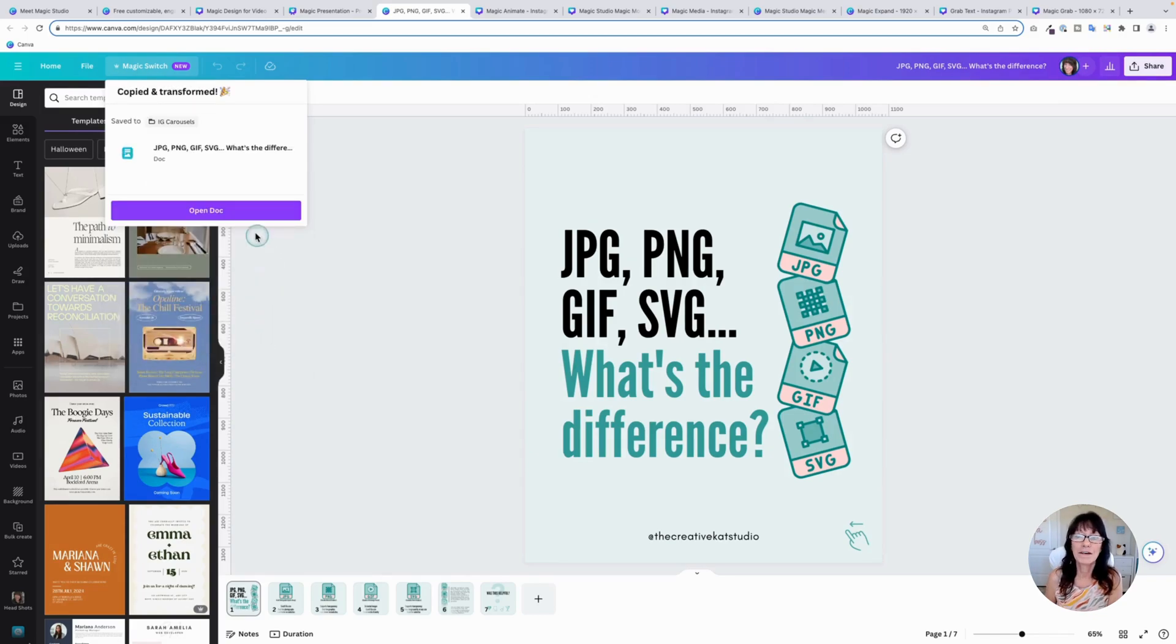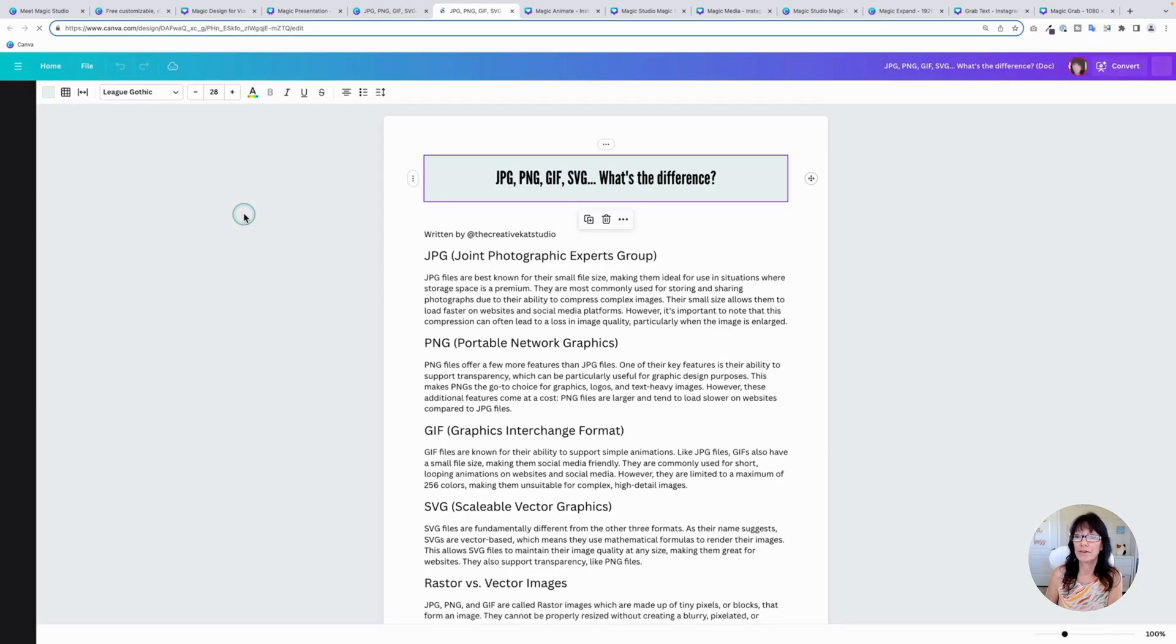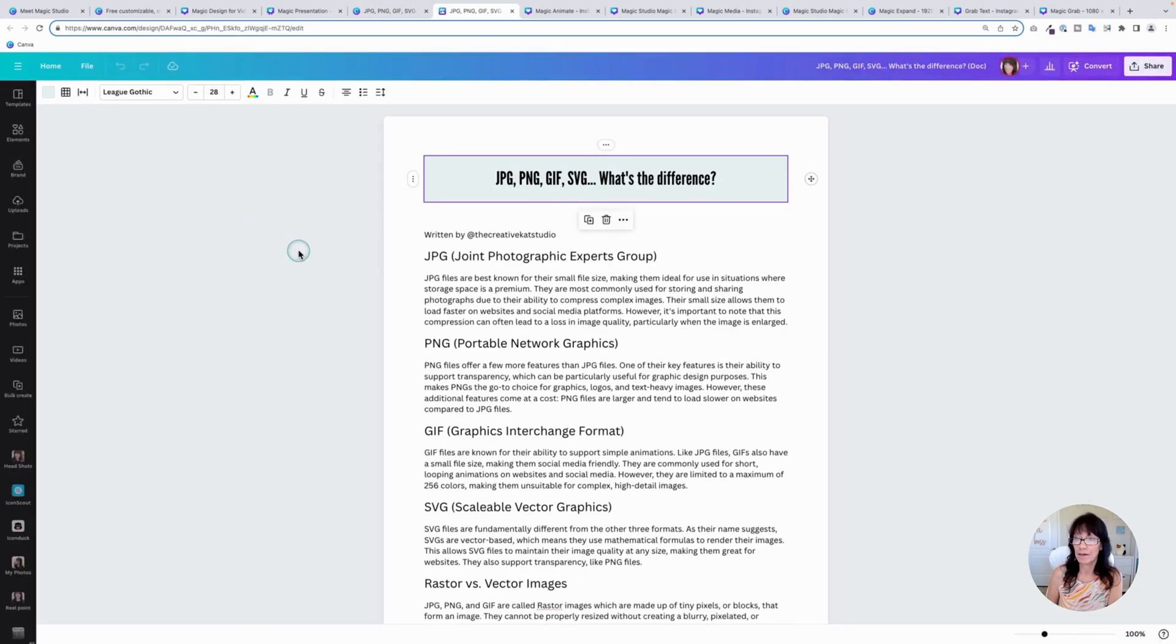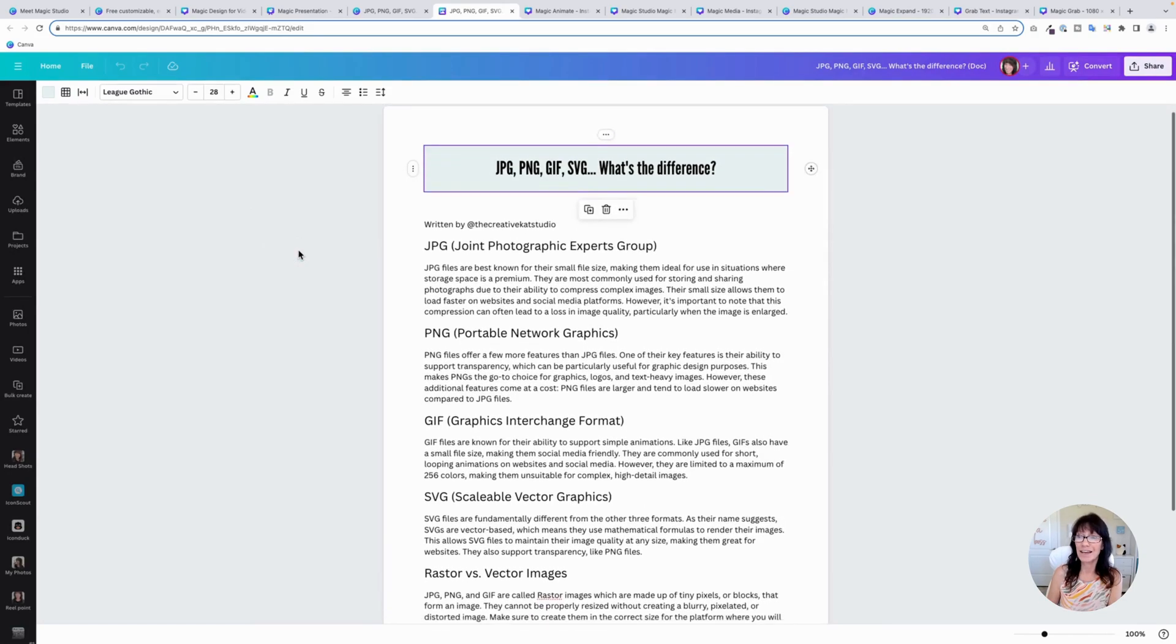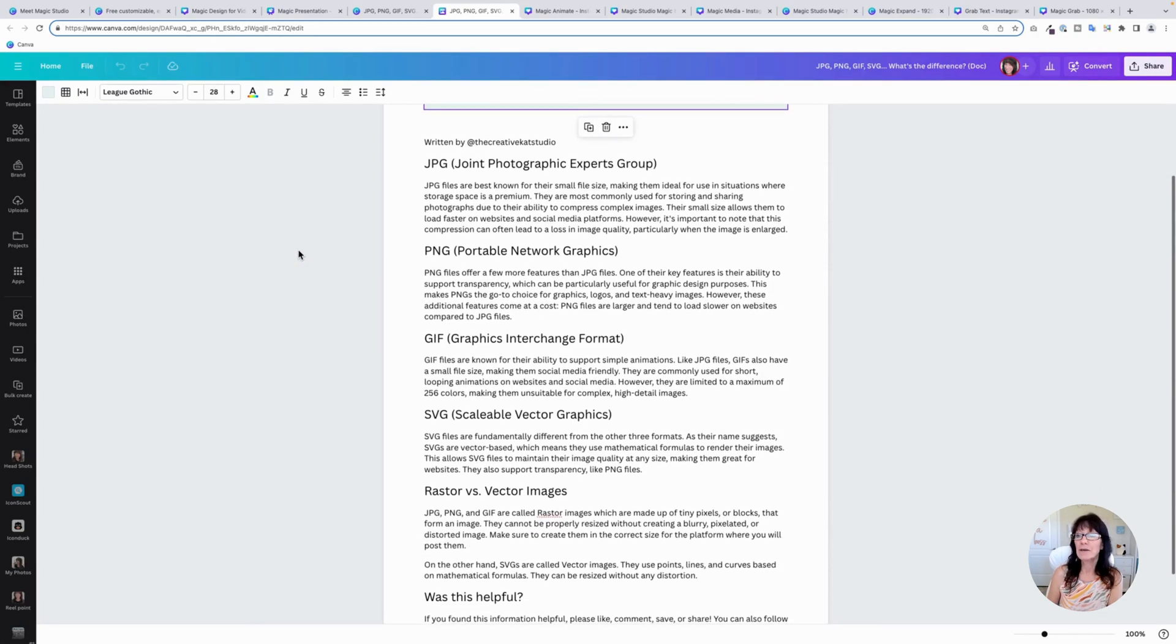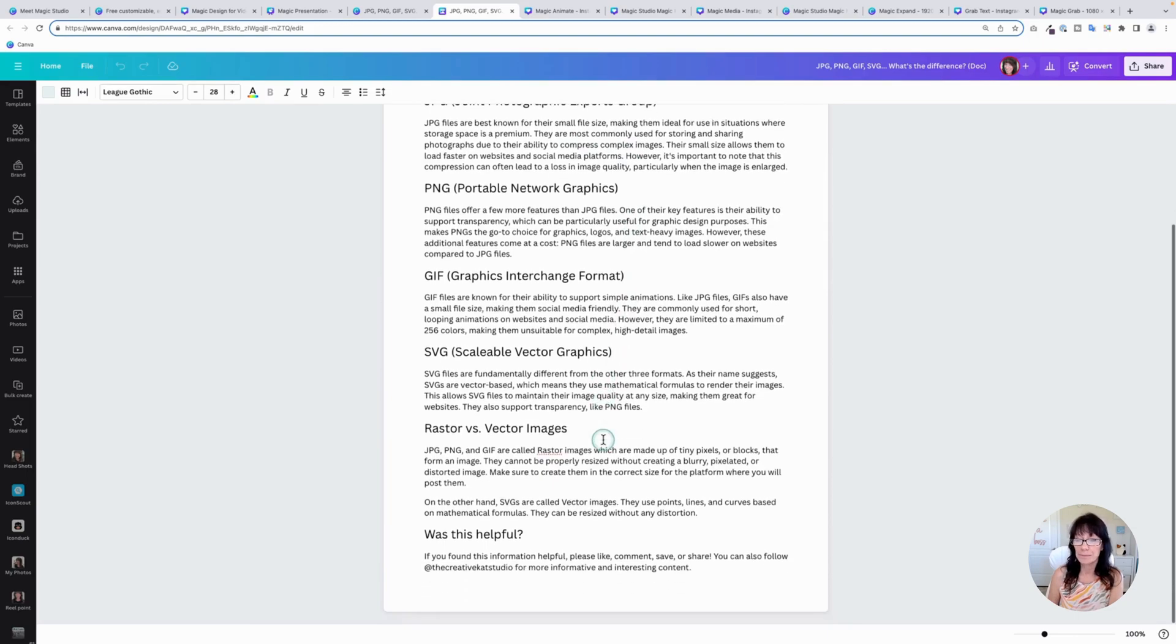Once it's done, you can click where it says open doc. It will open a brand new document with that blog layout, just like that. It even embellished a little bit and added some more content to it.